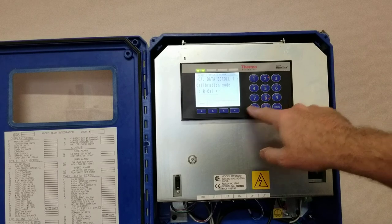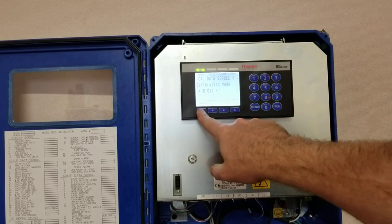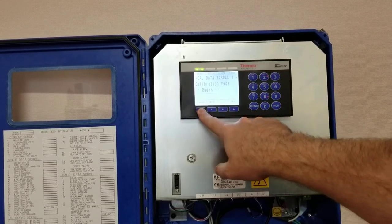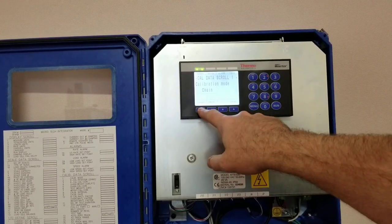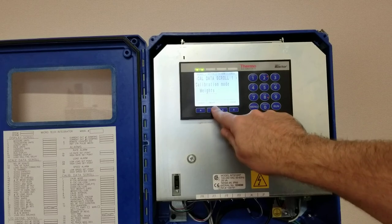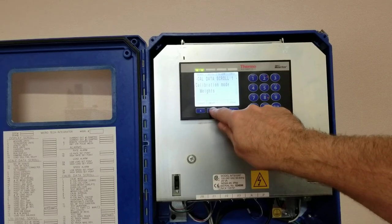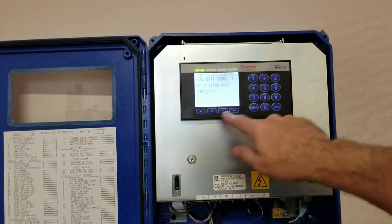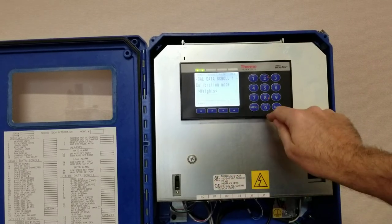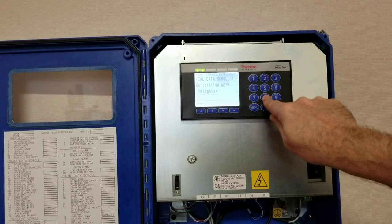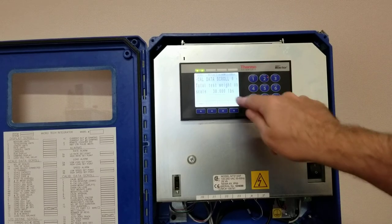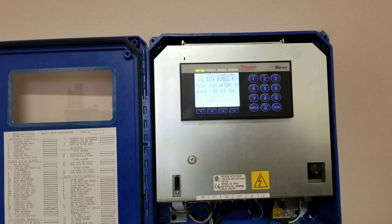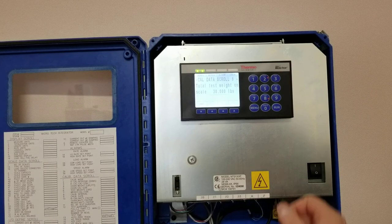We're going to scroll down. We're going to change our choice from rcal past the chain, and there's the weights. We're going to enter that, and then now we're going to scroll down and I've got a test weight of 30 pounds showing on the screen.